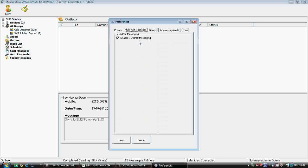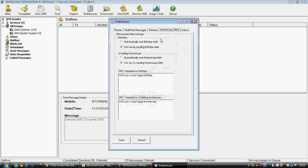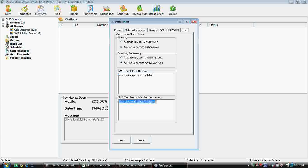These are the options. Multi-part SMS — if you want to send SMS longer than 160 characters, just tick that. General retry count — you don't need to change this. Auto-connect — you don't need to do anything there. There's also an option for anniversary alerts — if you want to send automatic messages on anniversaries or birthdays, you can set that up here, and choose whether it should be automatic or manual.